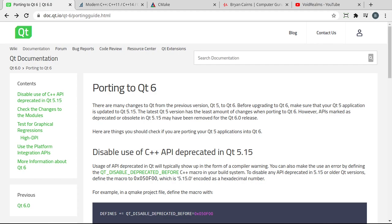Hey everybody, this is Brian, and this video is going to cover what you can expect when you try porting your code from Qt 5 to Qt 6.